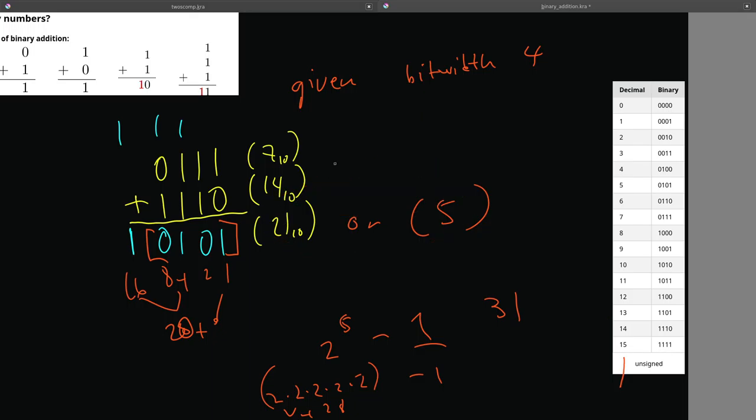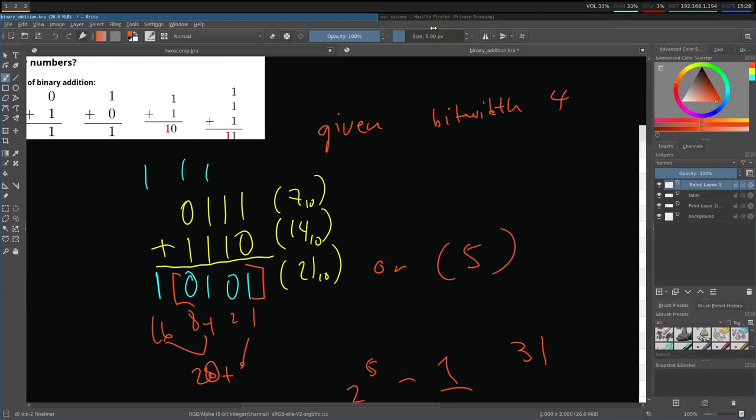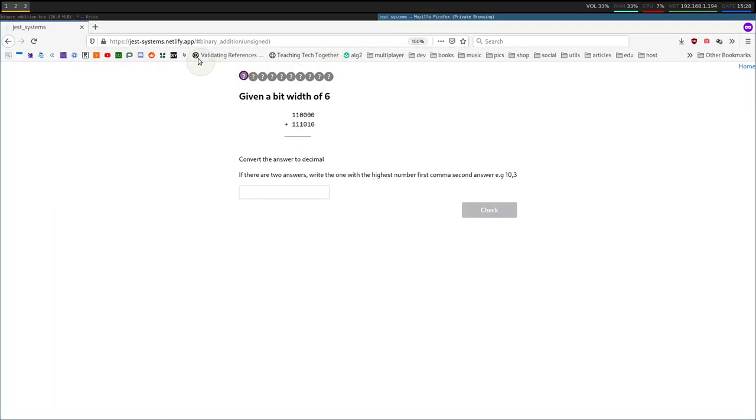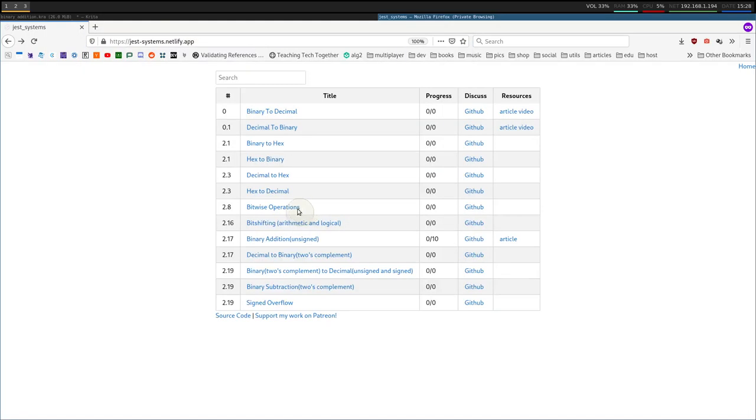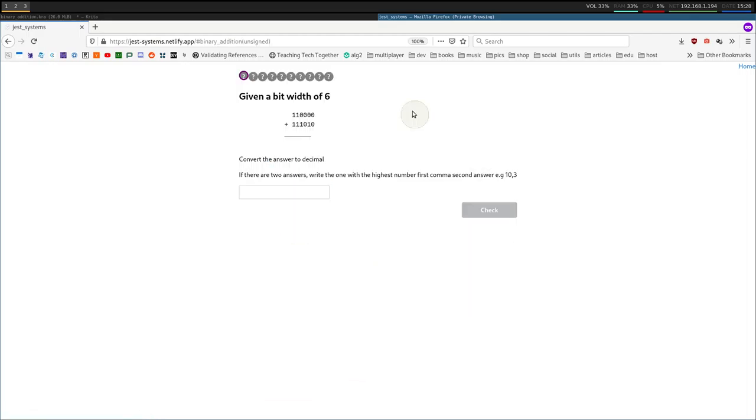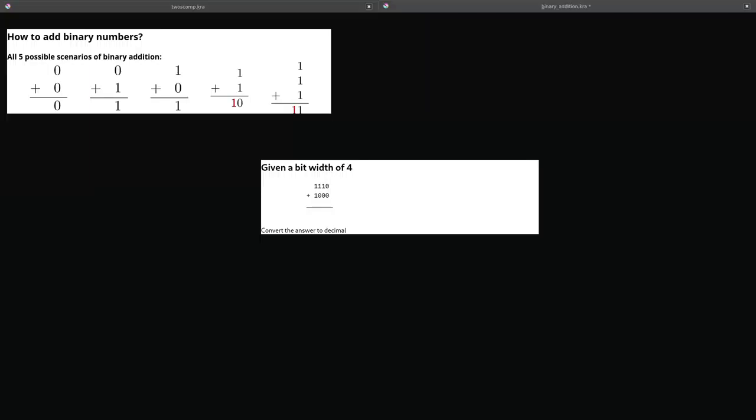So let's do some other problems to sort of solidify this. If you go to this website, just-systems.netfly.app, and you go to the binary addition exercises, unsigned, right here 2.17, you can start practicing these. So let's do a few problems. I've taken a problem from the website and copied it here. Try to do it on your own before I go over it in 3, 2, 1.